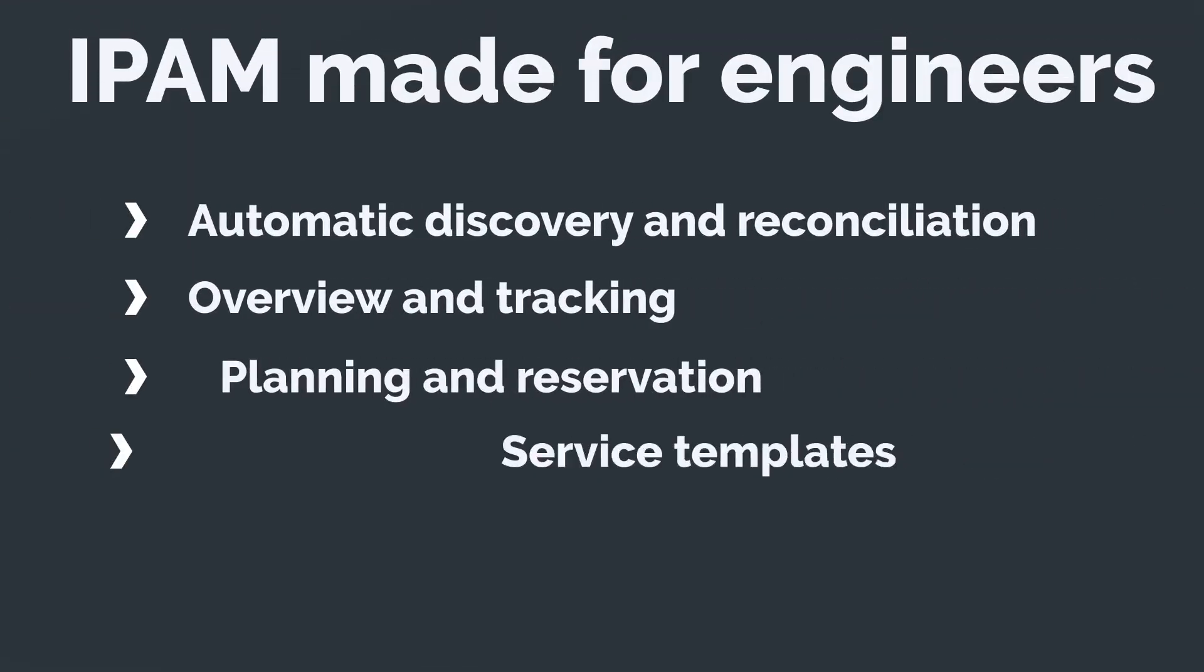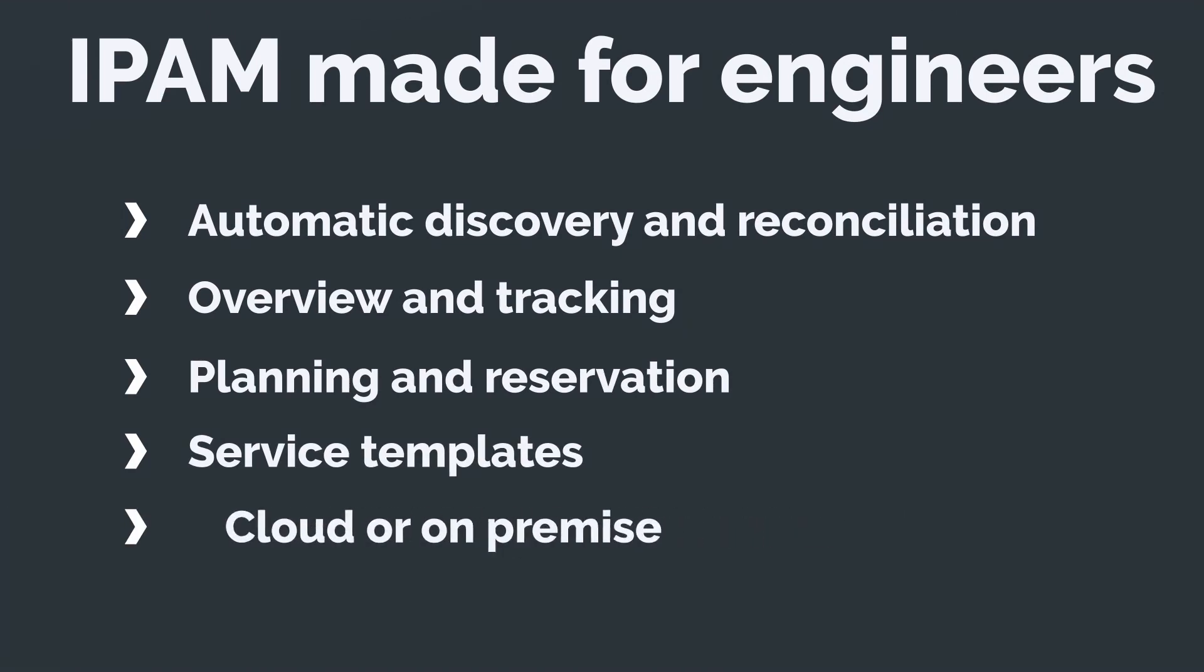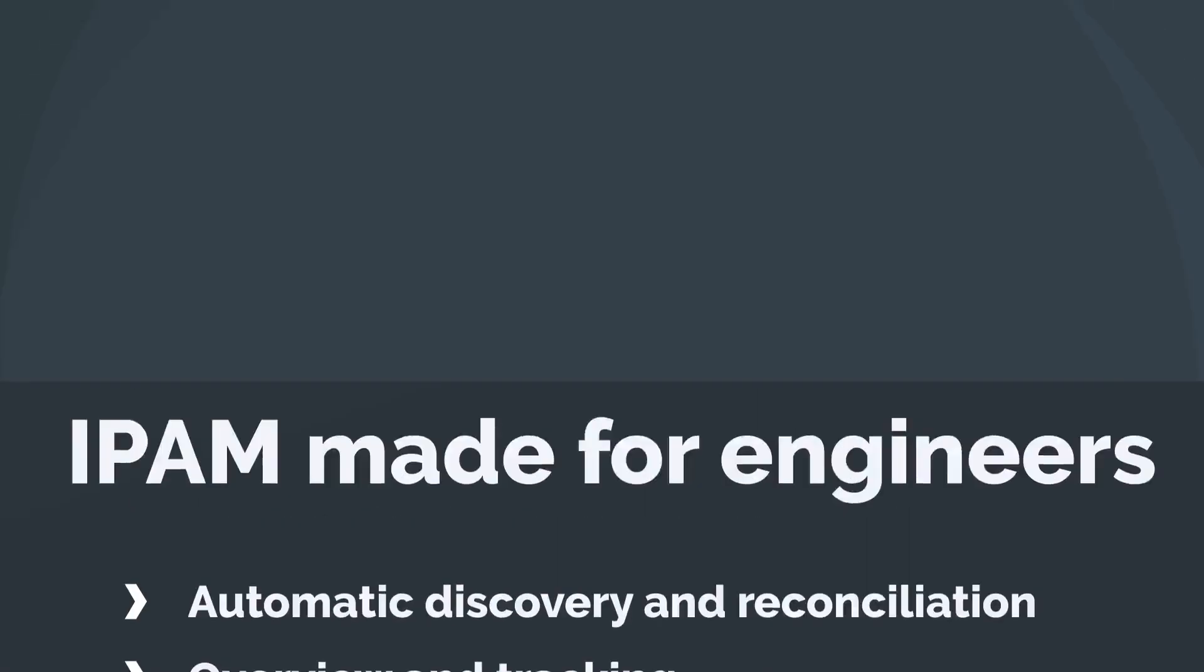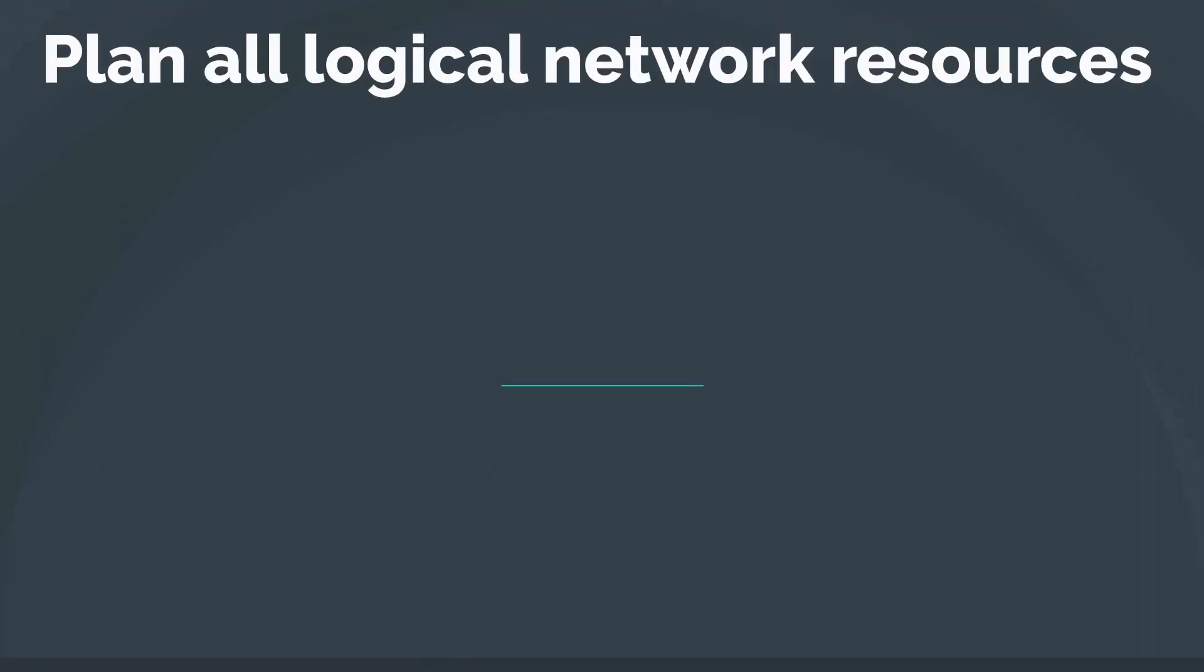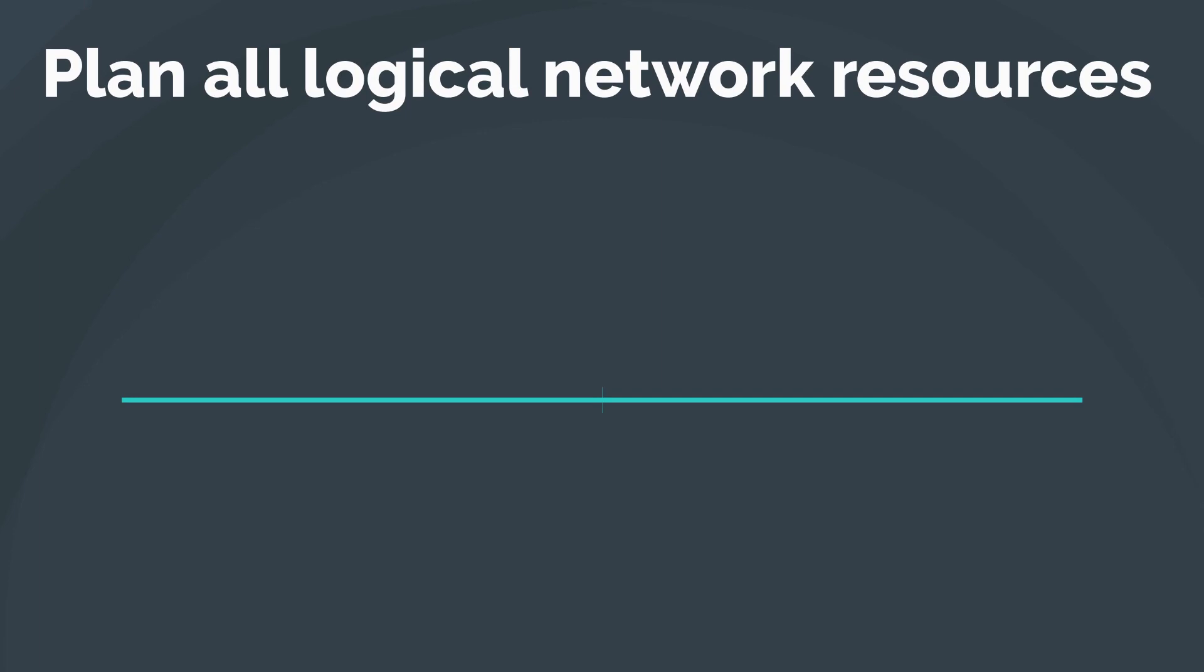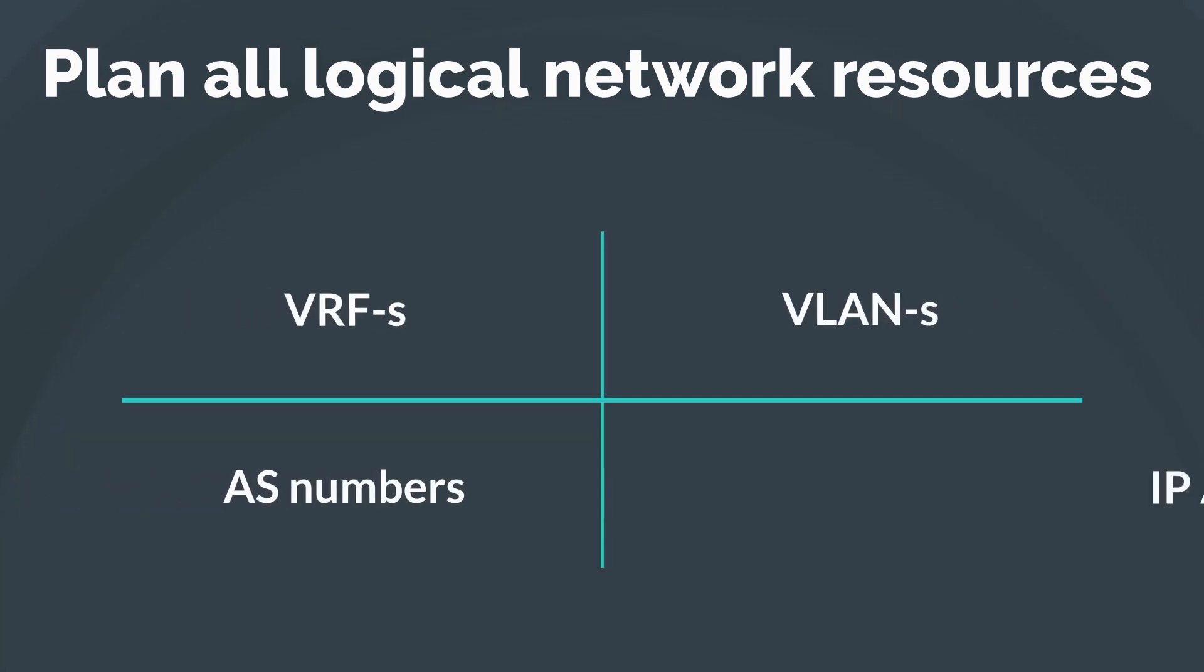To be more precise, besides IP addresses, this automatic solution enables you to plan and manage other logical network resources, such as VRFs, VLANs, and AS numbers.